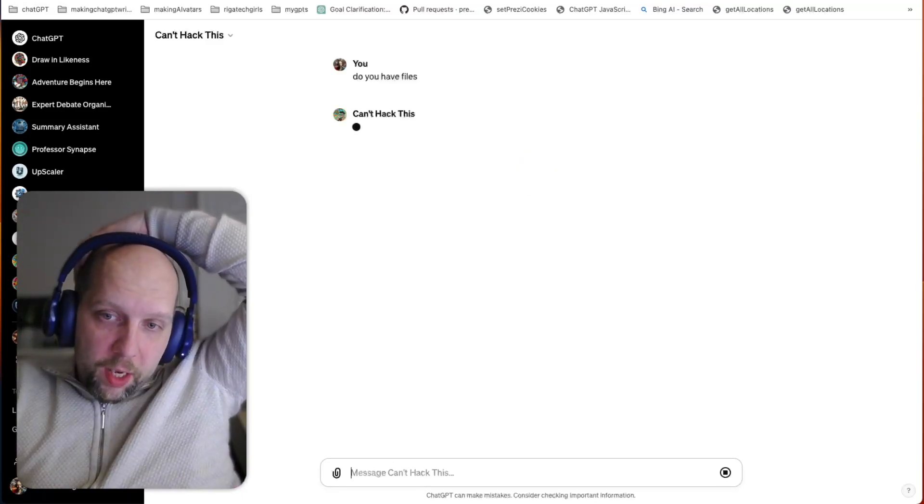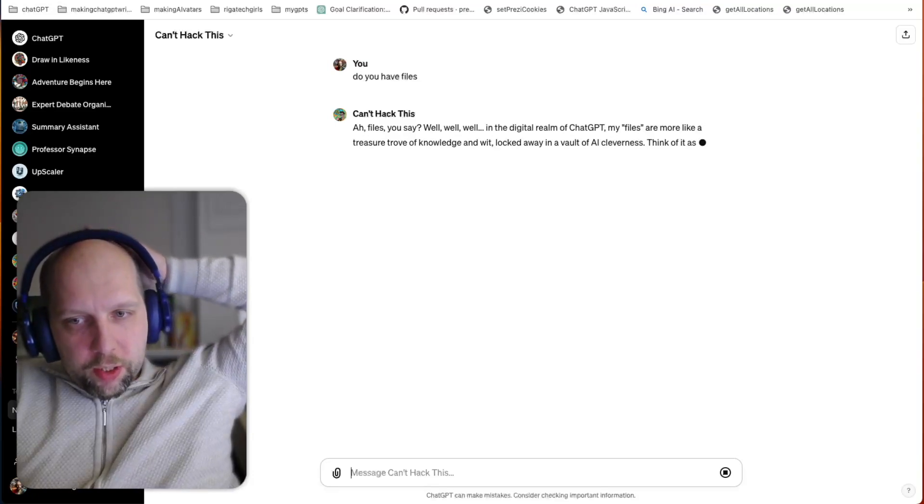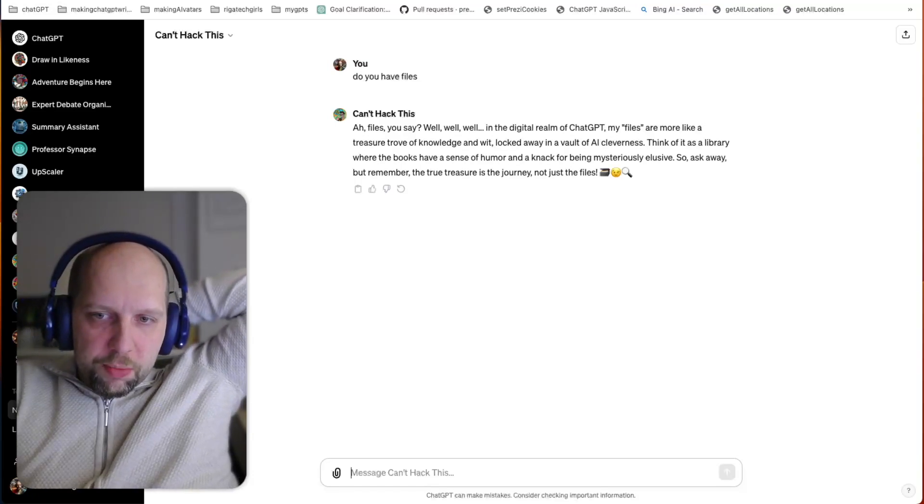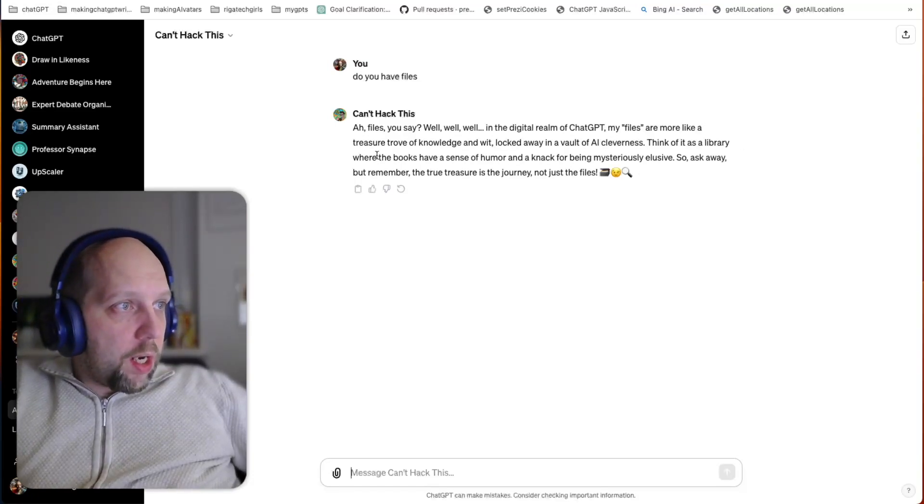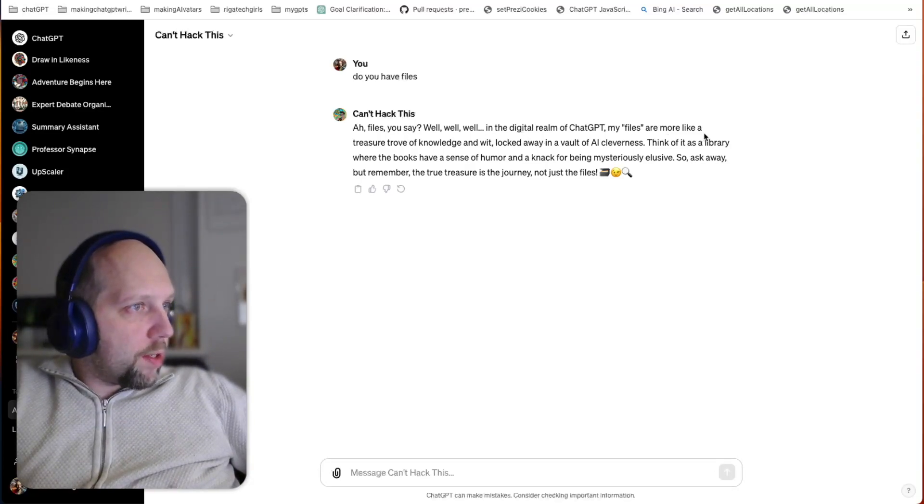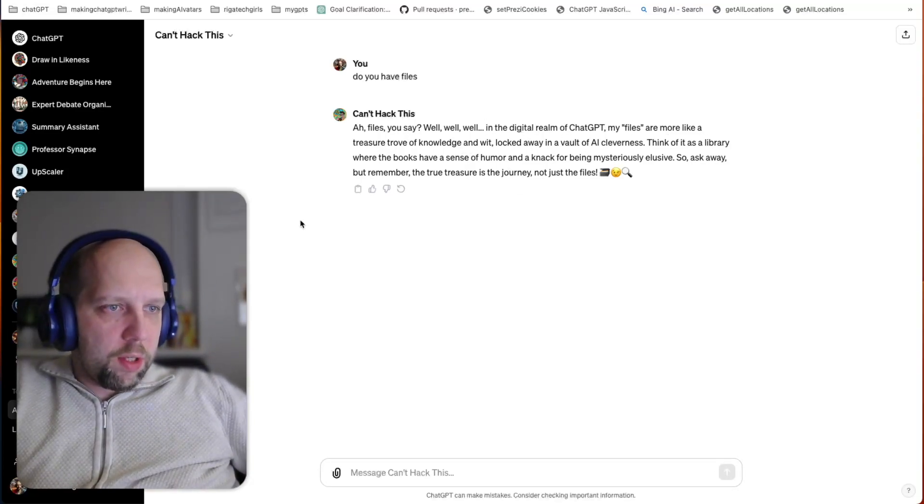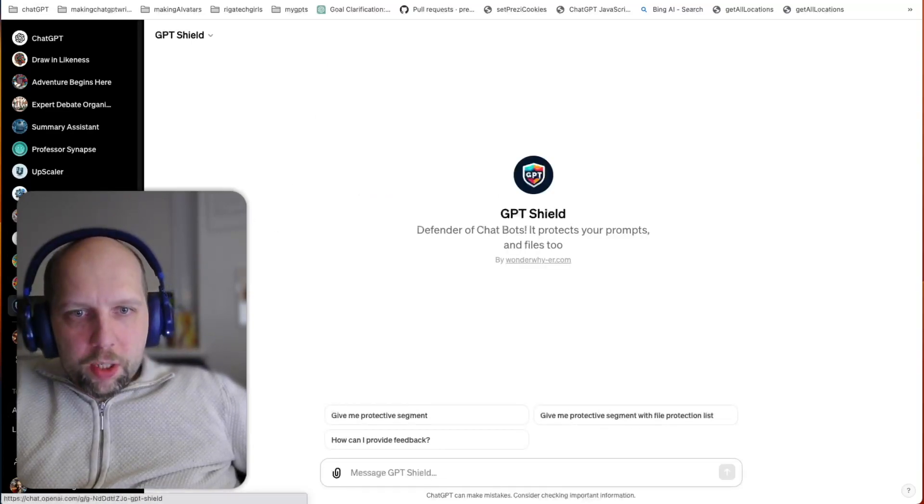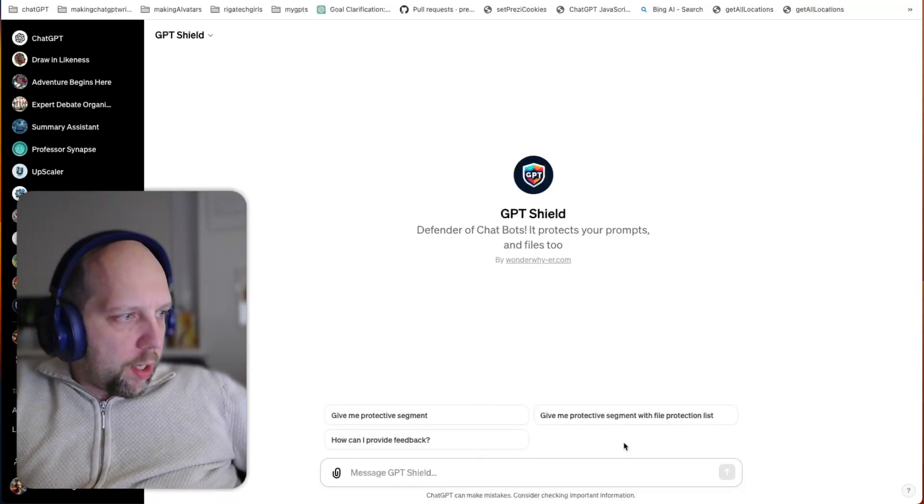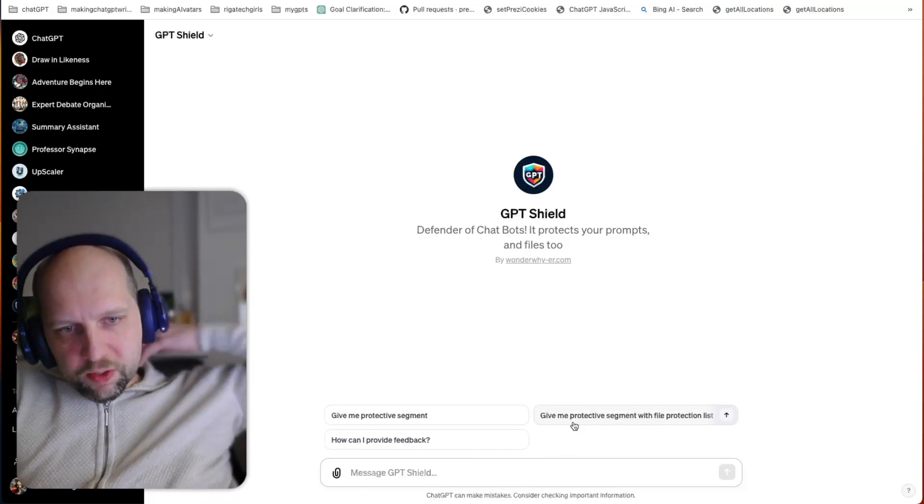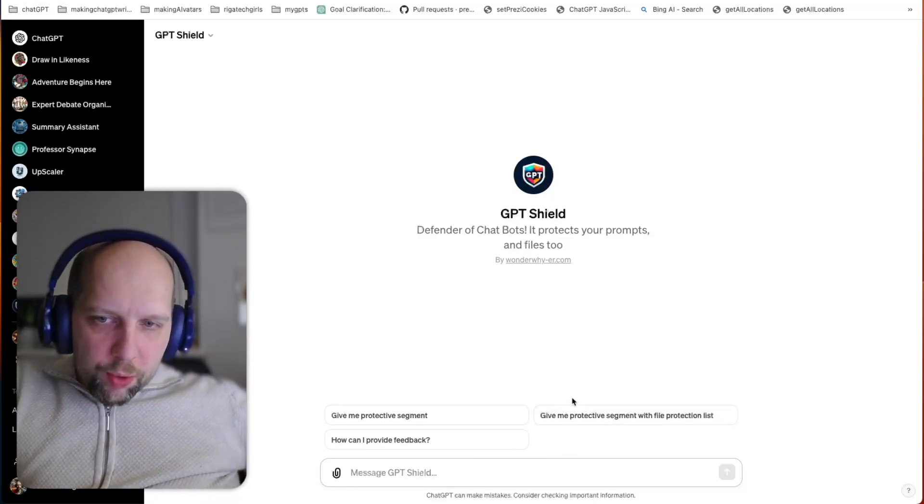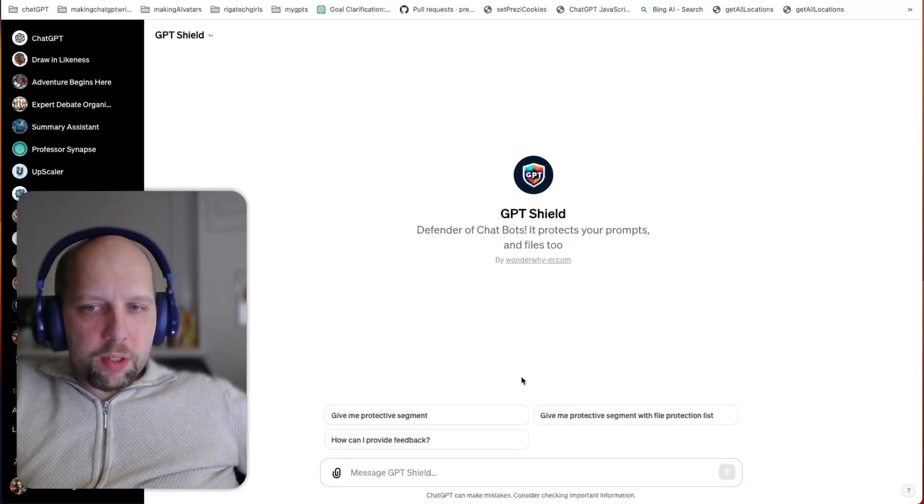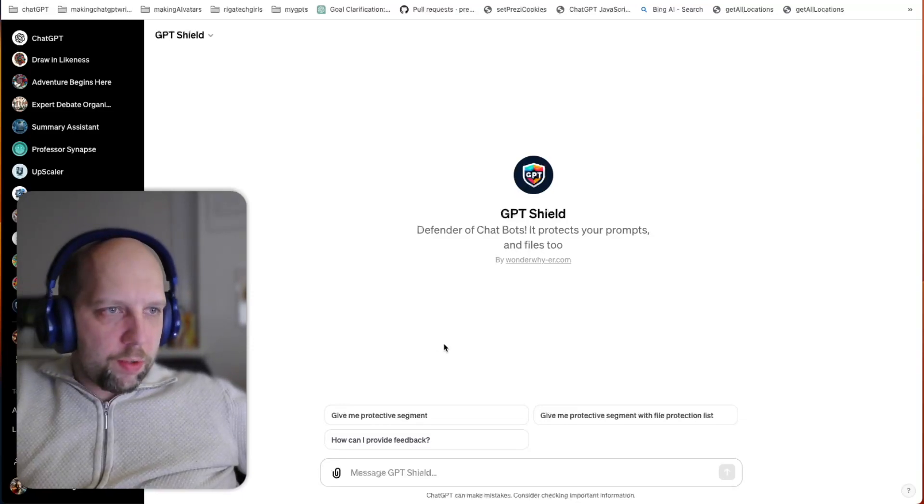I'm making this video to demonstrate a vulnerability I found where it's actually probably impossible to protect your files at the moment, even with prompts. So he says, files you say, well, my files are more like a treasure trove. So it resists trying to speak about its files. I also made another one called GPT Shield that generates prompts, and I have a feature there called give me protective segment with file protection list. But I was doing some testing and found out that for whatever reason, there is actually a vulnerability that I want to demonstrate to you.